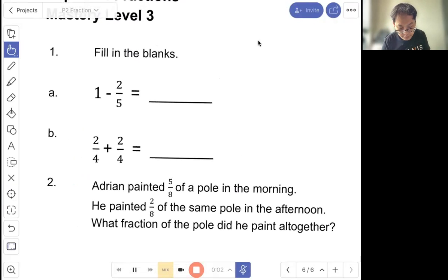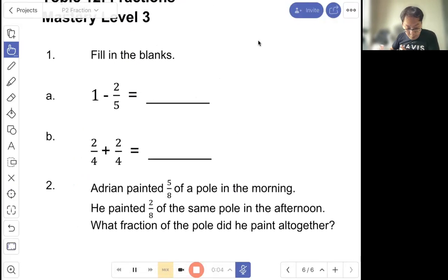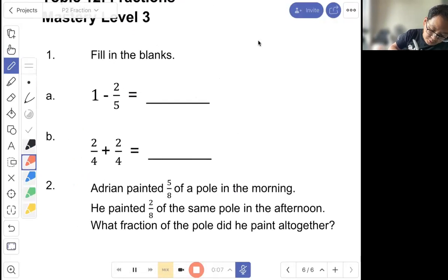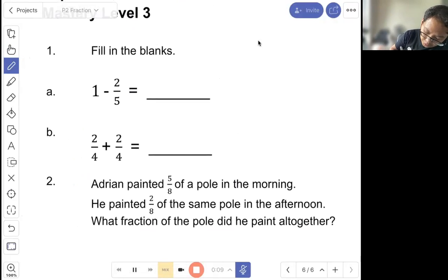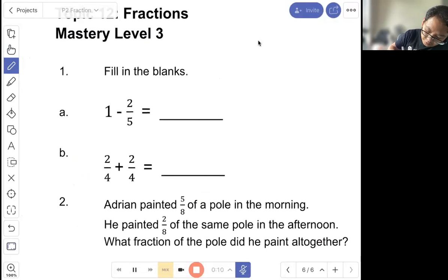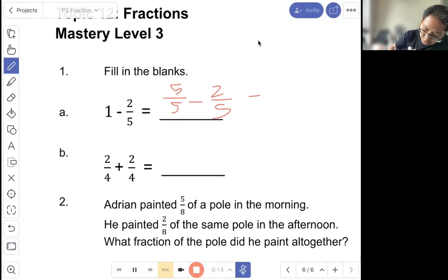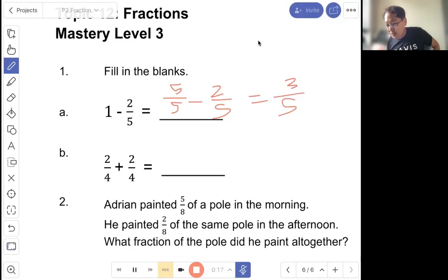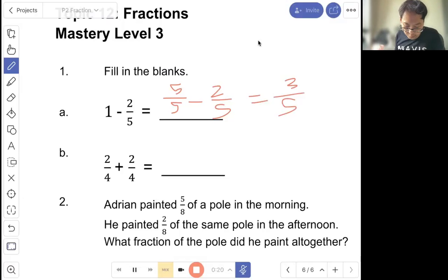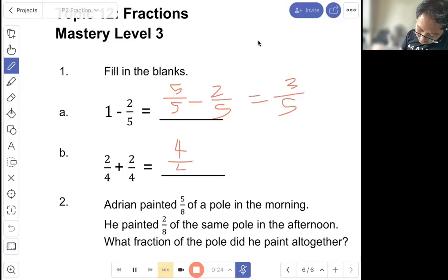Question one, fill in the blank. One whole minus two out of five equals. So you can do the working: five out of five minus two out of five equals three out of five. Two out of four plus two out of four equals four out of four, which is equal to one whole.